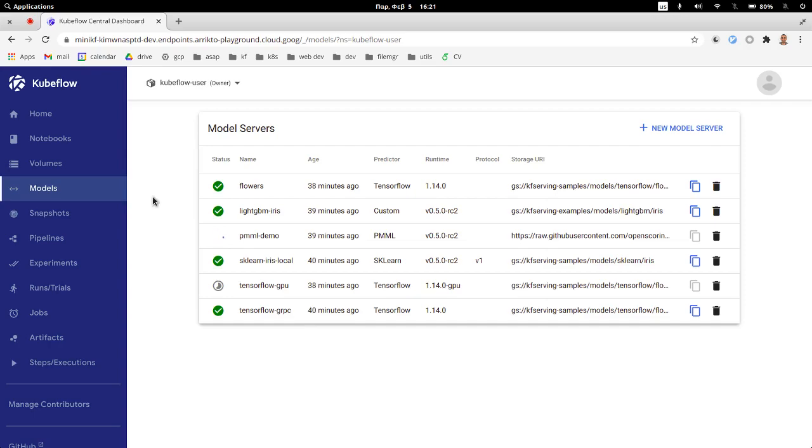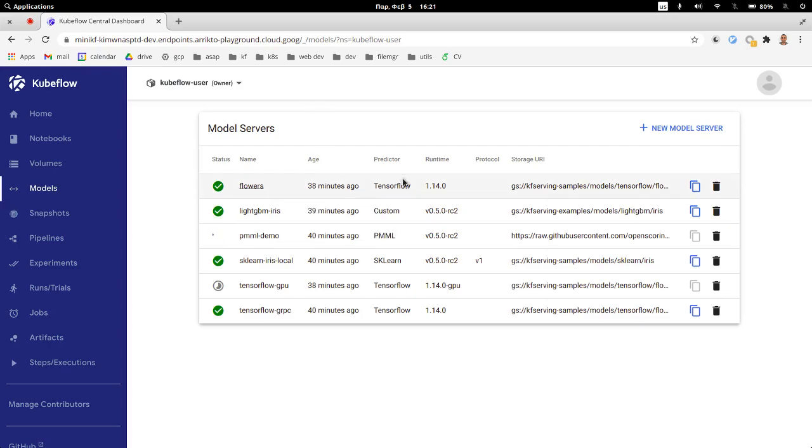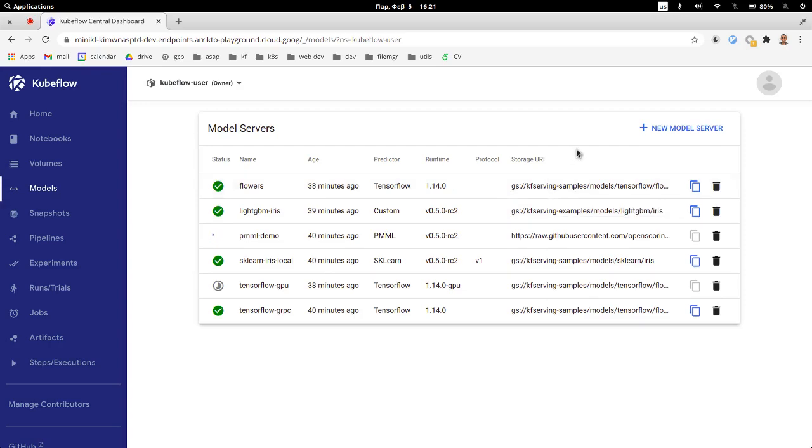So the first thing we see in this UI is a list of all the inference service objects that exist in my current namespace. My namespace is Kubeflow user and with just a quick look we can see the most important details that we want to know like when was it created, what is the predictor type of this inference service, its runtime, protocol, storage URI, from where is it getting its data. This would be all accessible from doing a kubectl get but this way we can just see everything upfront.